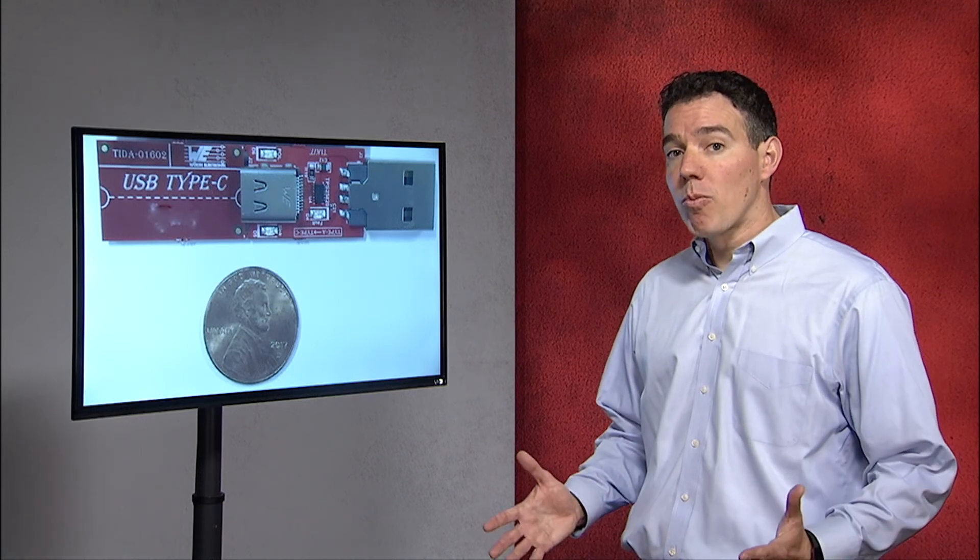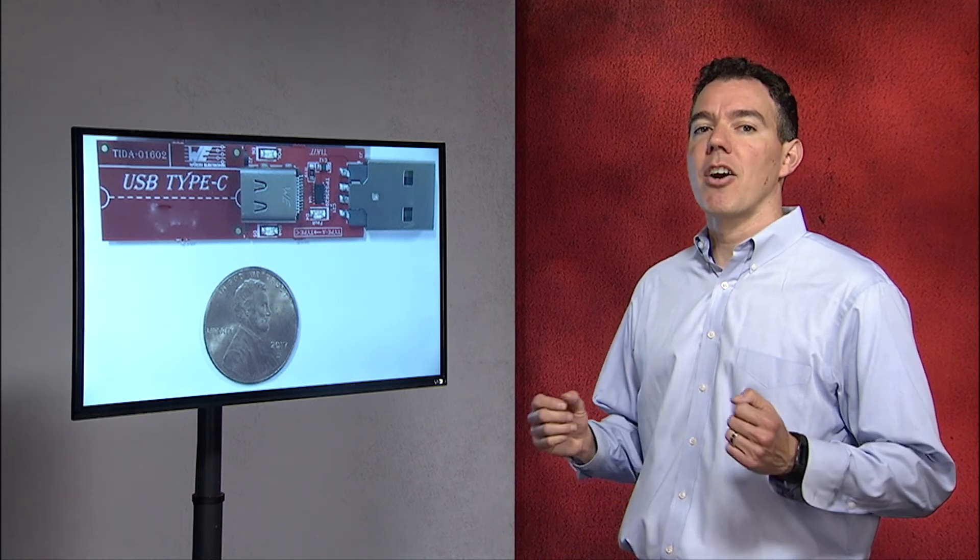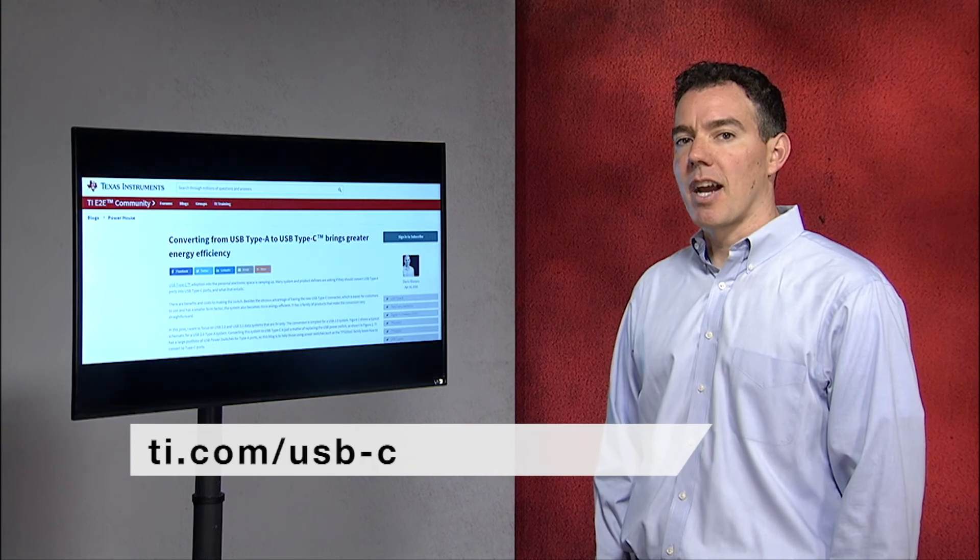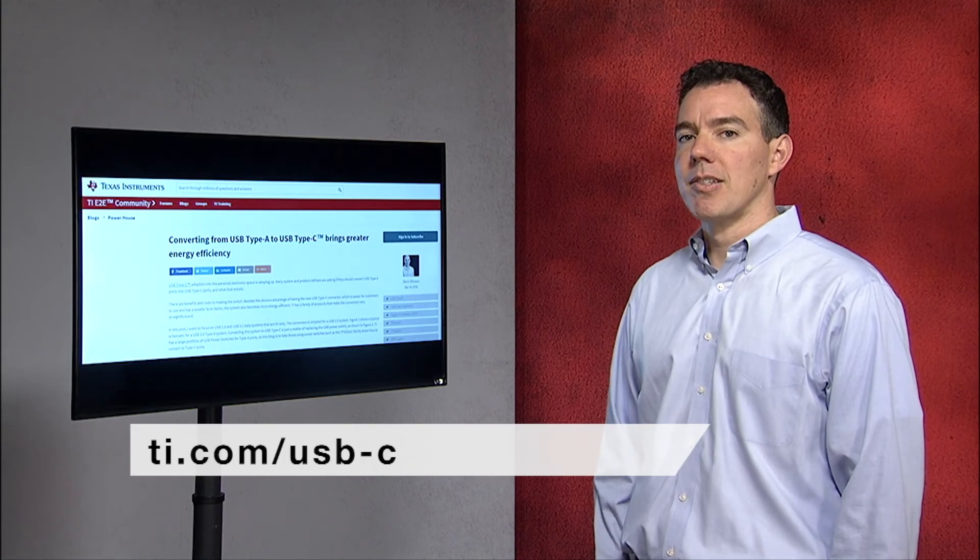If you'd like to learn more about TI's entire USB type C portfolio, please visit us at our type C webpage.